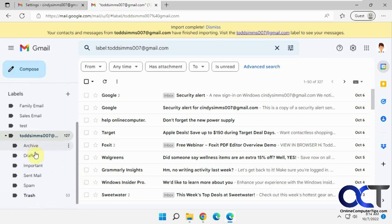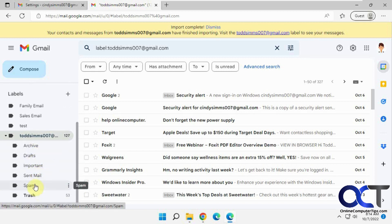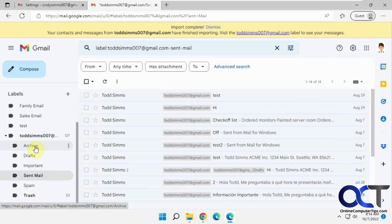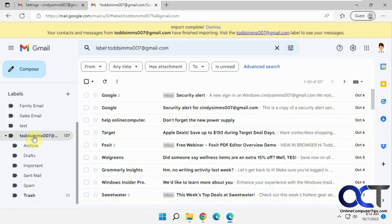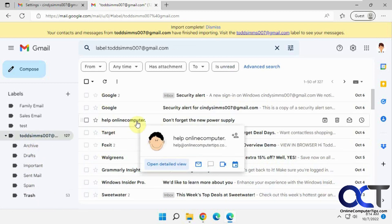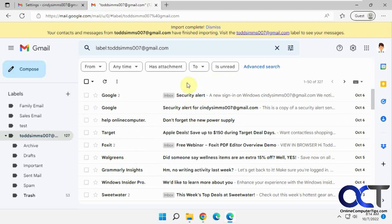And so it has our archive, our drafts, important, sent, spam and trash. So it looks like it worked and then supposedly did our contacts too.